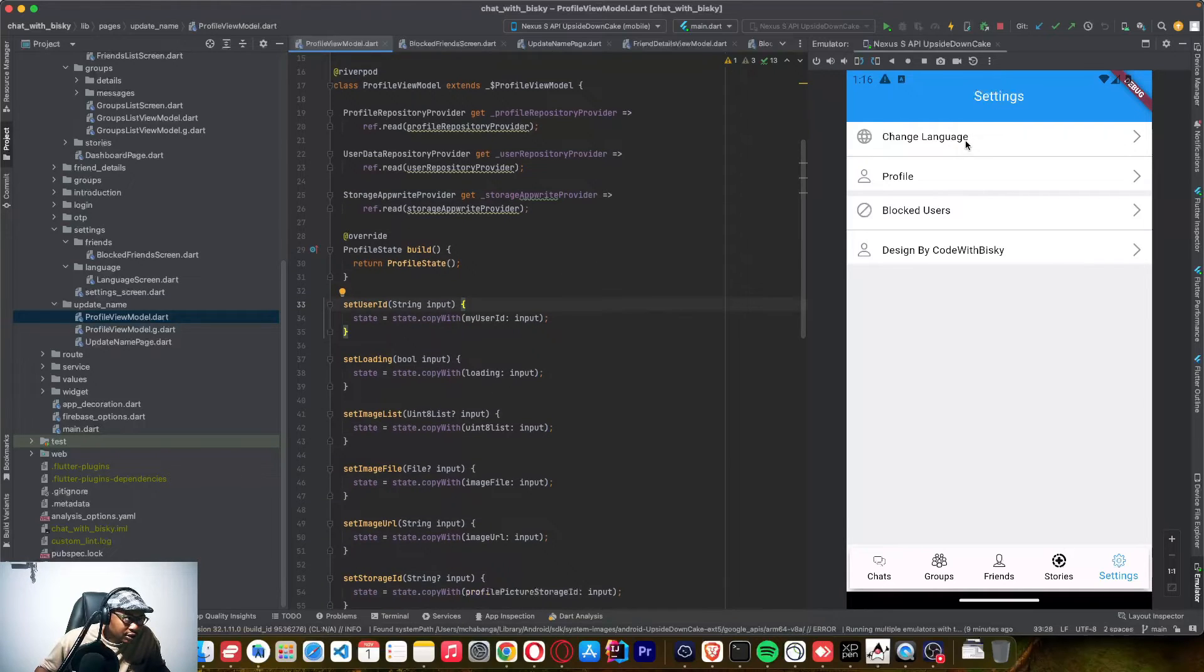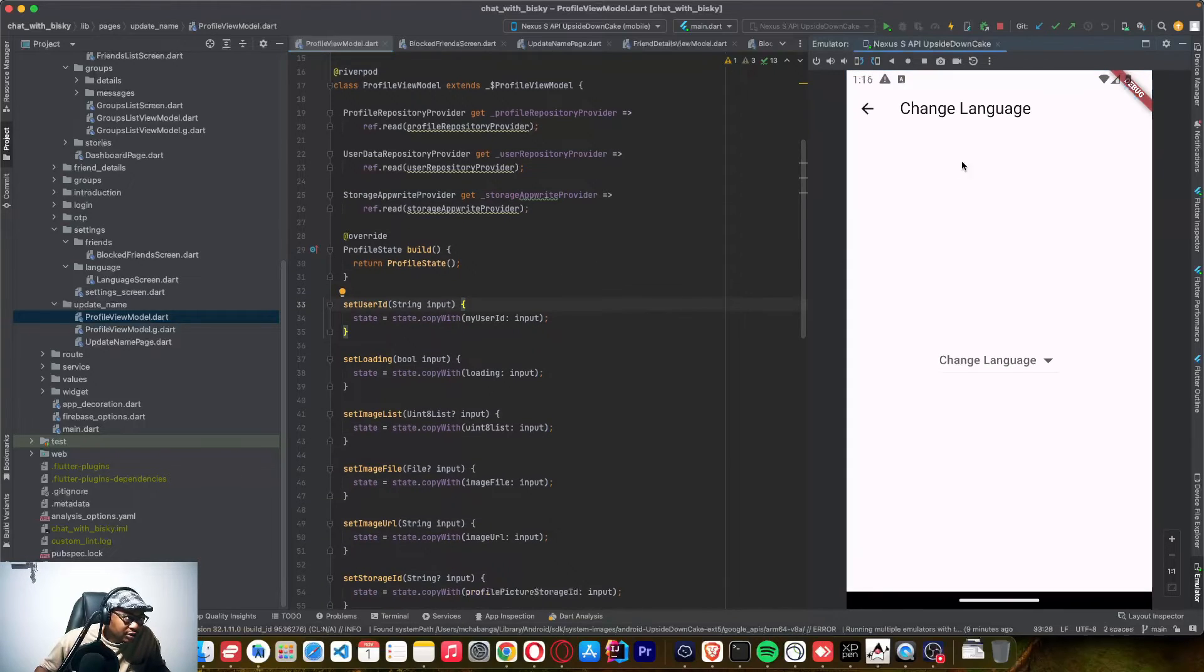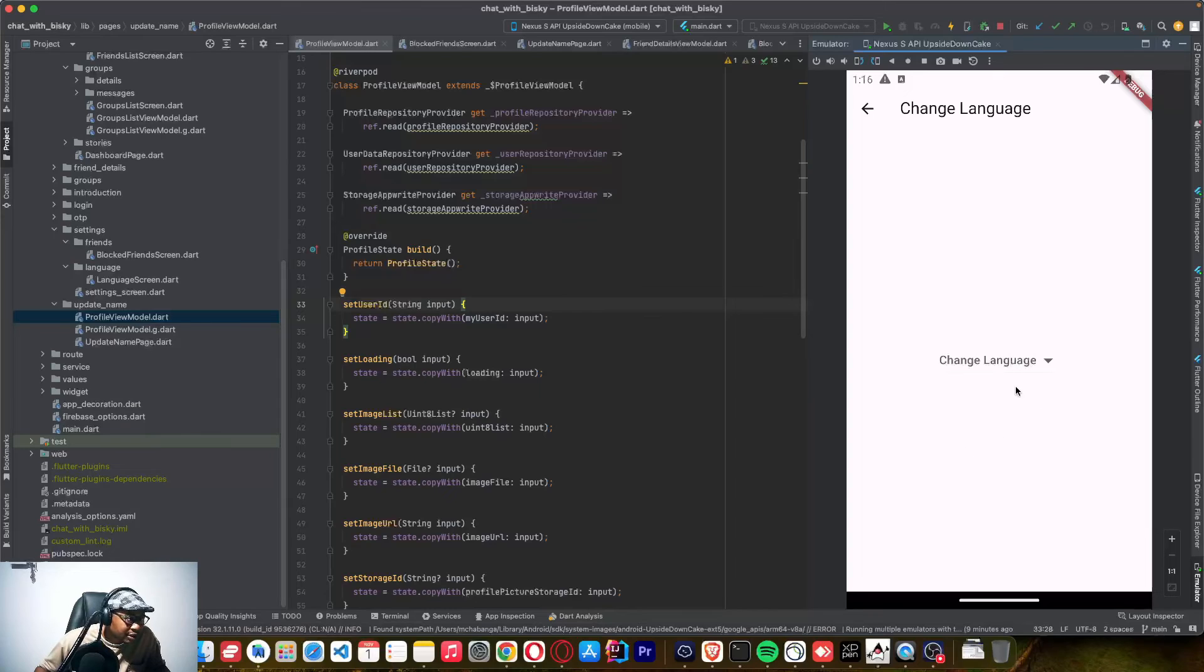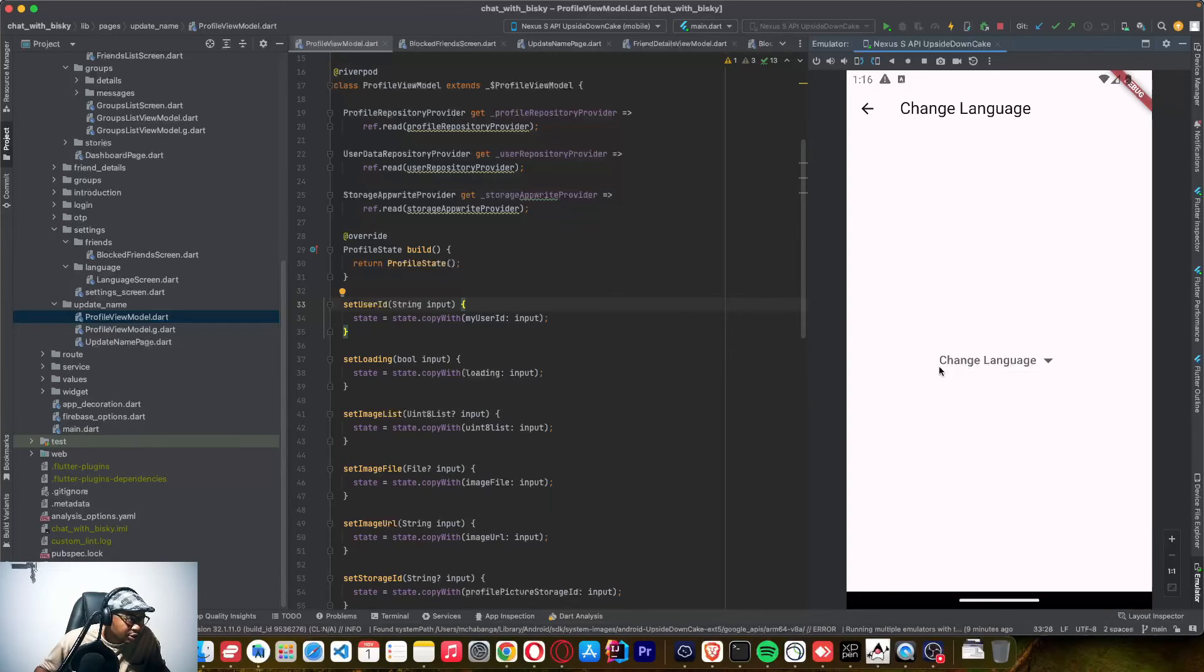This change language, I just copied it from the dashboard. This is the same view as you were seeing it on the previous tutorials. When you implemented change language, it was the same page that I added on the dashboard. So I just copied the logic.